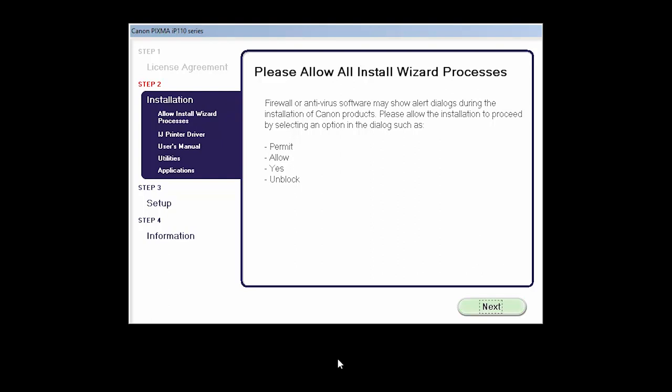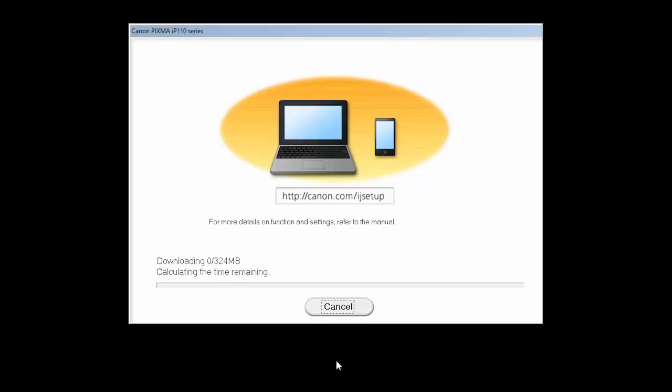Click Next to proceed with the software installation. The software will now be installed. This may take several minutes.